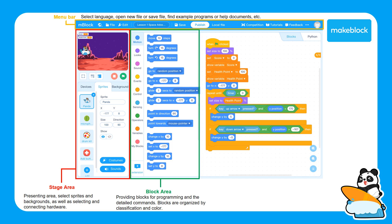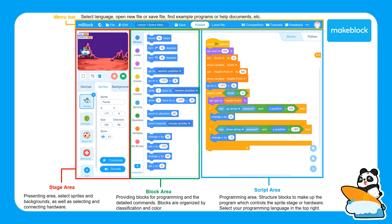In the block area, you will find all of the blocks that can be used to construct a program. What's cool about this is that each block is classified according to a different color. For example, dark blue is for motion, purple is for looks, pink is for sound, and so on. Lastly, there is the script area — this is where all the magic happens. We use this area to drag the blocks and arrange them in a logical sequence based on what we want the program to do.